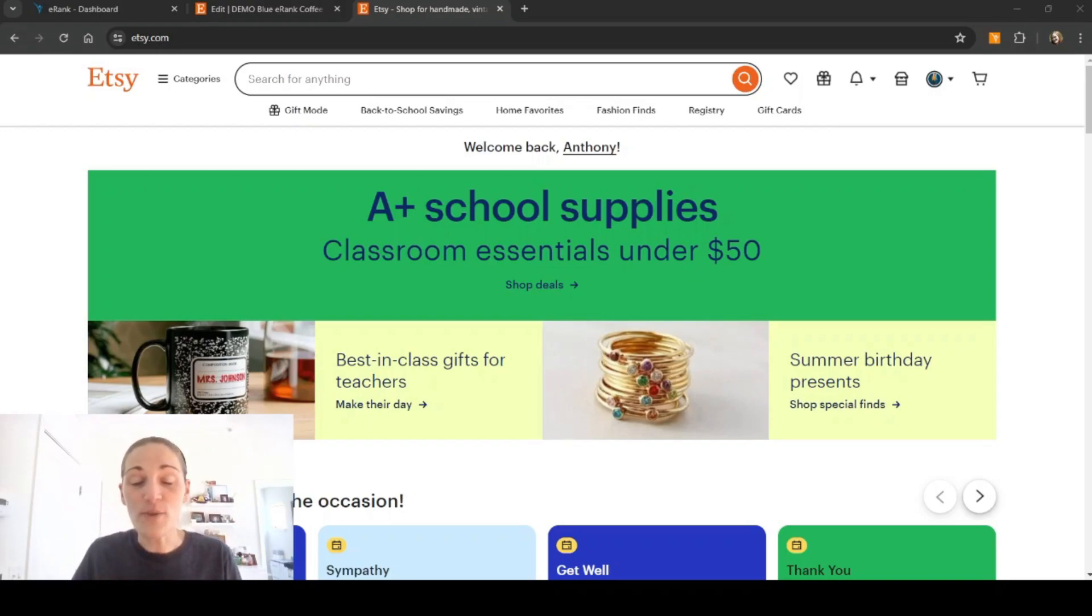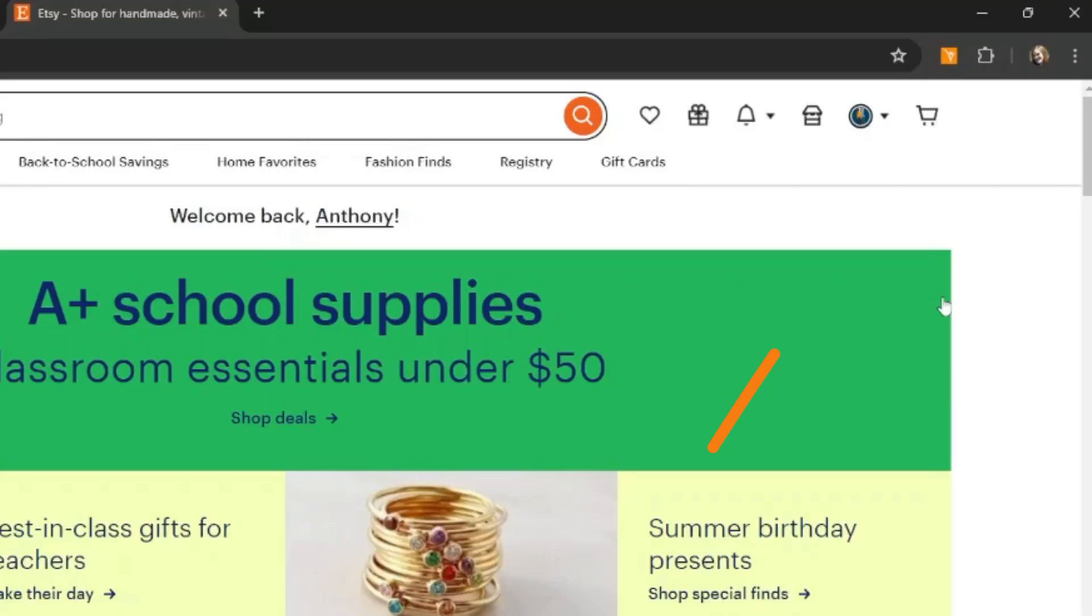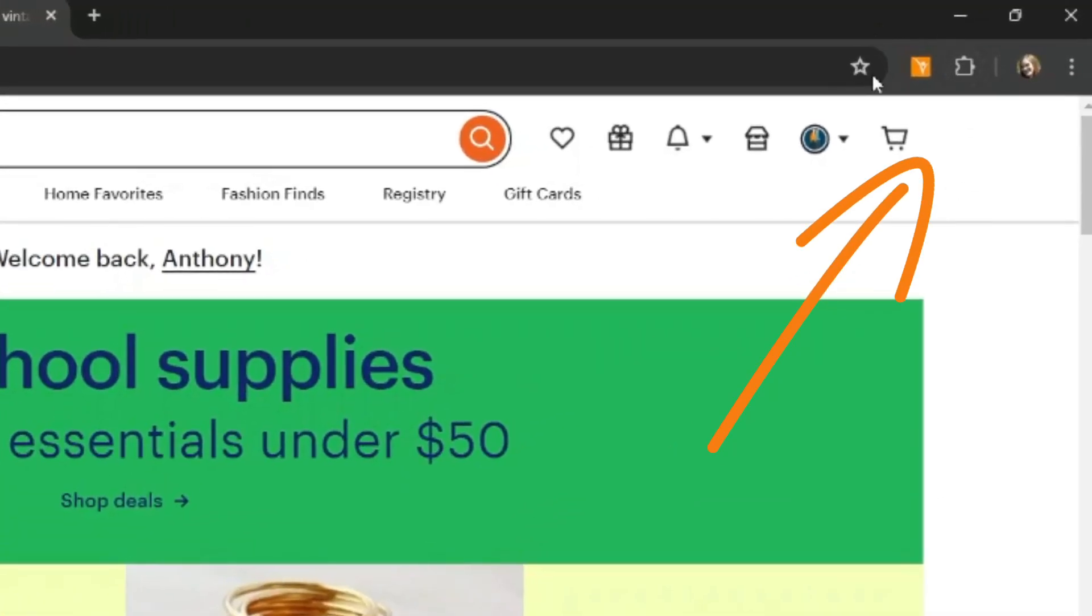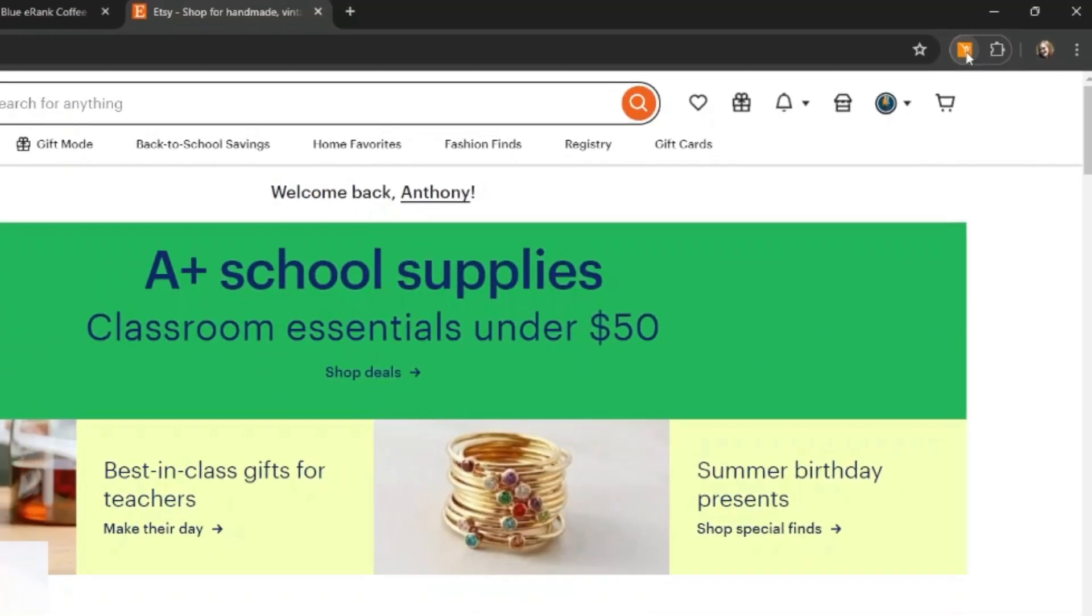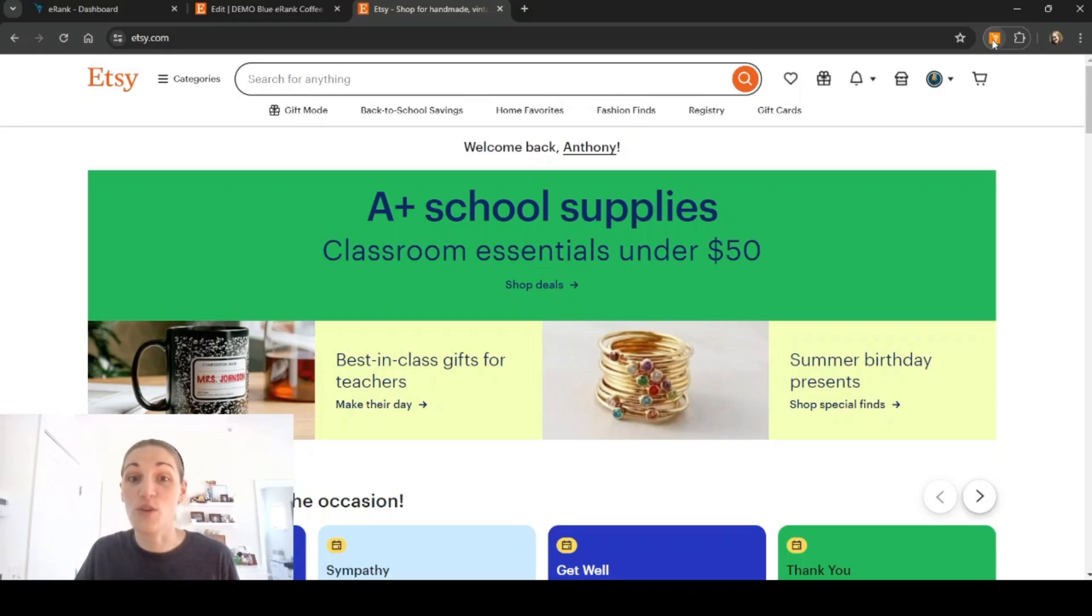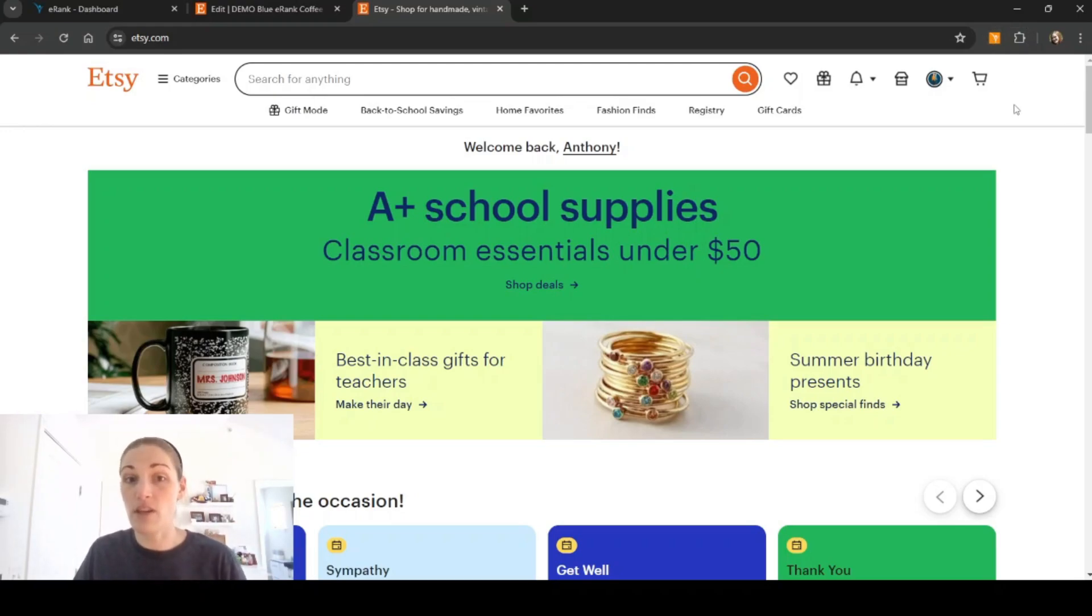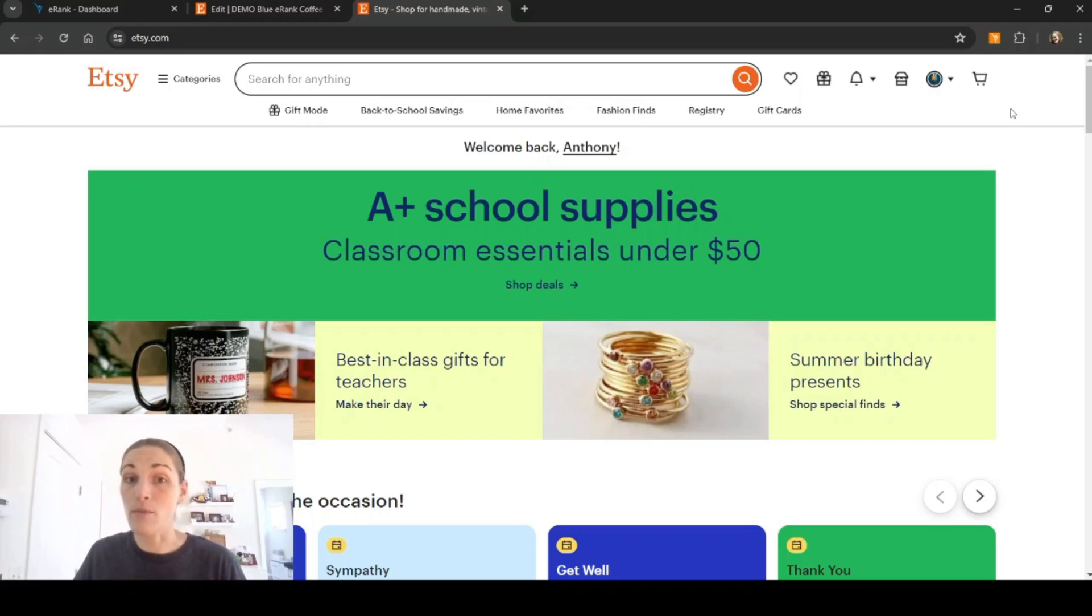Once you go to the Chrome store and get it installed you'll be able to pin it to the top of your screen. You'll see it's this little orange button here. It is only orange when you are on a website that you are able to use it for. You are able to use it on Etsy.com and within some of eRank's tools. It does not work on other websites or platforms.